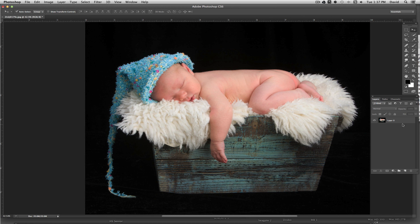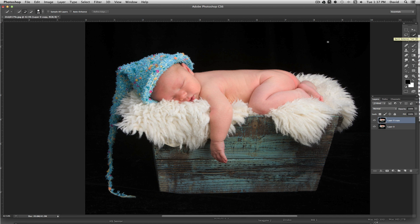I'm going to go ahead and come to my main layer and duplicate that by doing Command J — I always do that just out of habit. What we want is the hat in color and everything else to be in black and white. I'm going to come up to the Quick Selection tool up here, click on that, and then basically just start dragging across the hat because we want the hat to be in color.